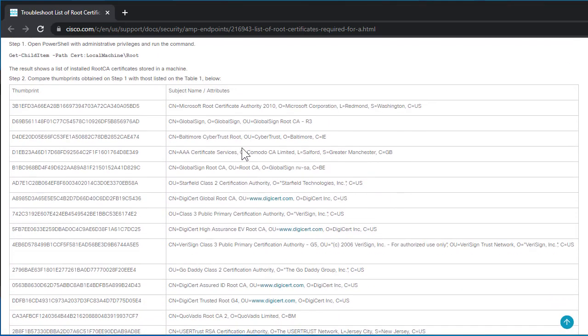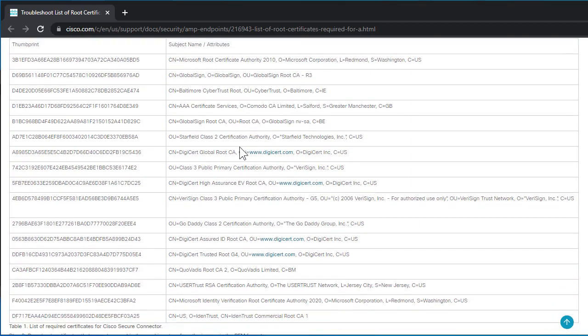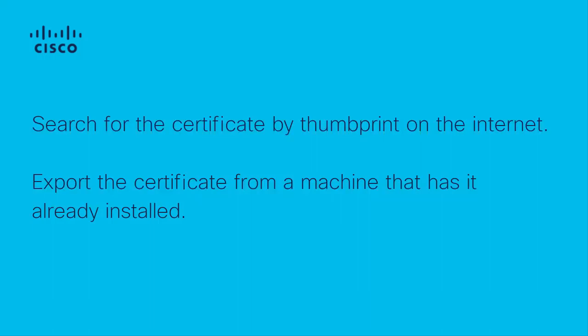You can search for the certificate by thumbprint on the internet or copy them from the machine that does have the certificates required.